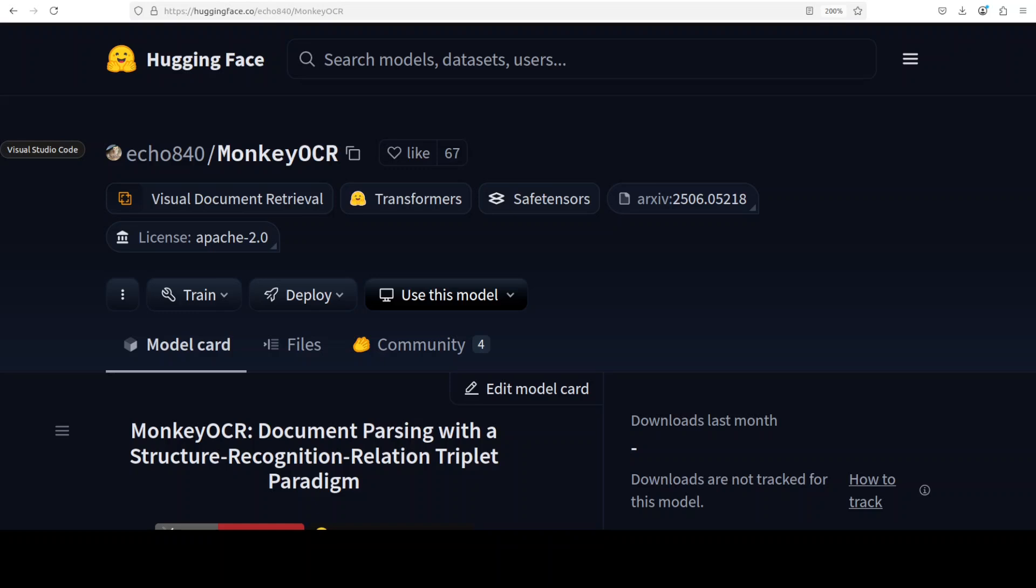Now let me spend a couple of minutes on this model. What is happening in this model which is different is that rather than using complex multi-tool pipelines like Mineru that suffer from error propagation, or even processing entire pages with computationally expensive end-to-end models like Qwen-VL, this Monkey OCR breaks document parsing into three fundamental questions: first, where is it, which means structure detection; what is it, which means content recognition; and how is it organized, which means relation modeling.